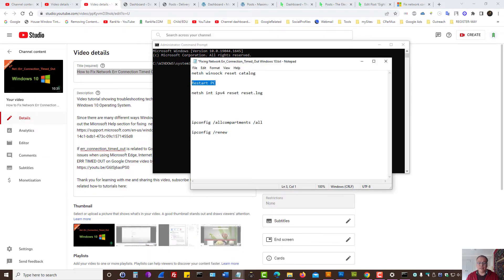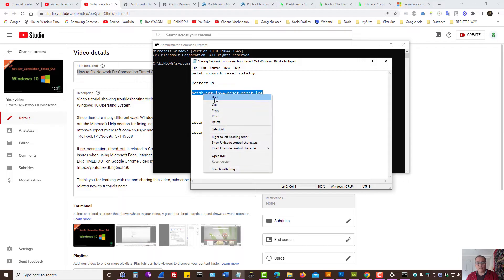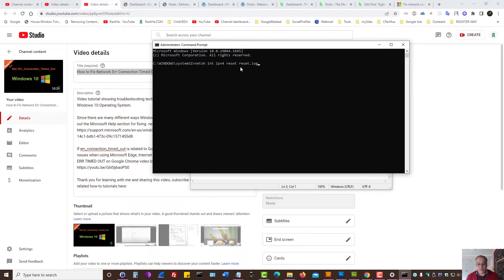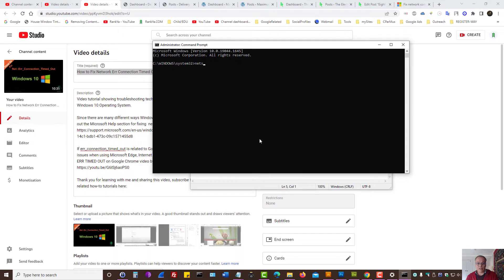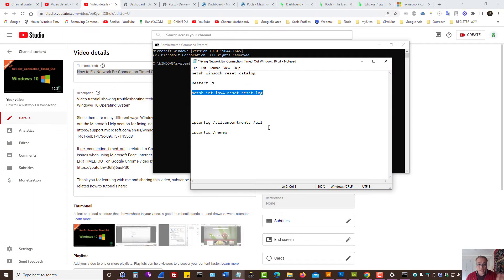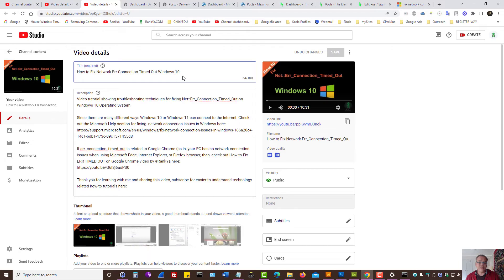Then restart PC. Then grab this command and simply either type it or simply press the right button on your mouse to paste and then press enter. So there's two different commands that I made available that may help error connection timeout problems on Windows if the other methods that I've shown to you didn't work.